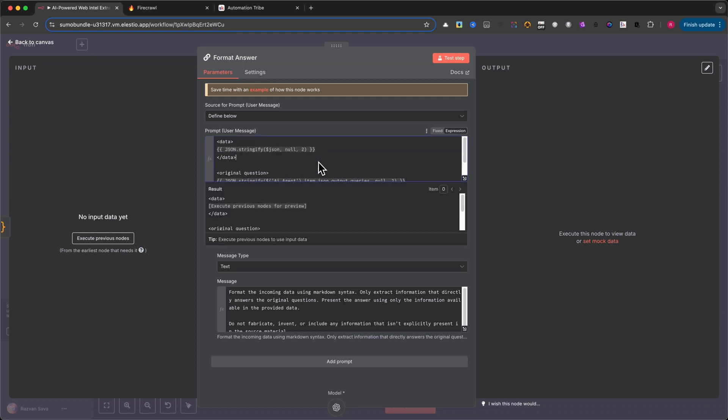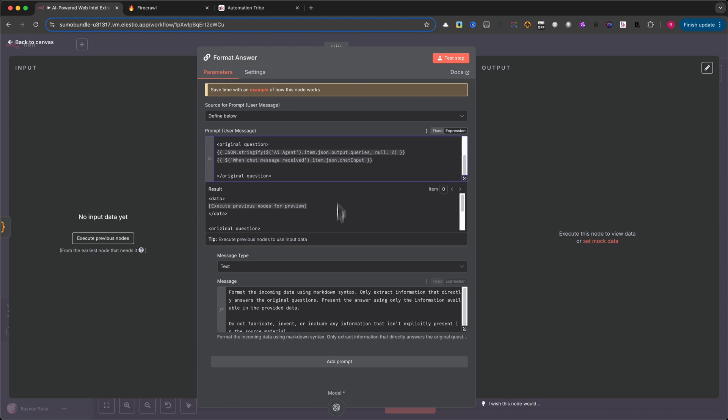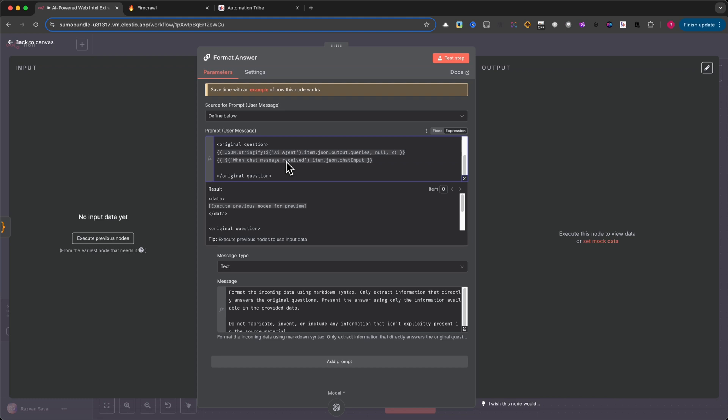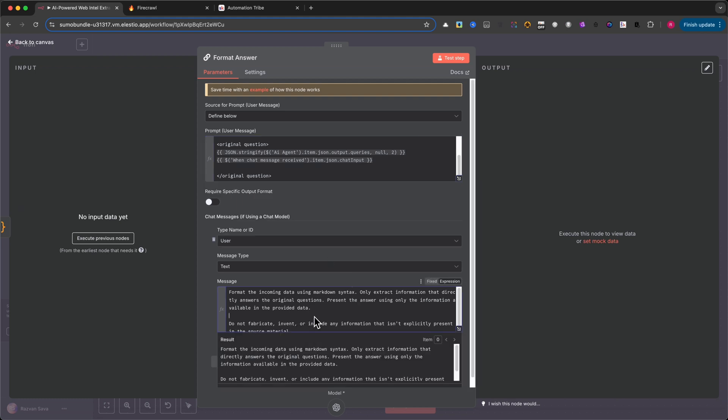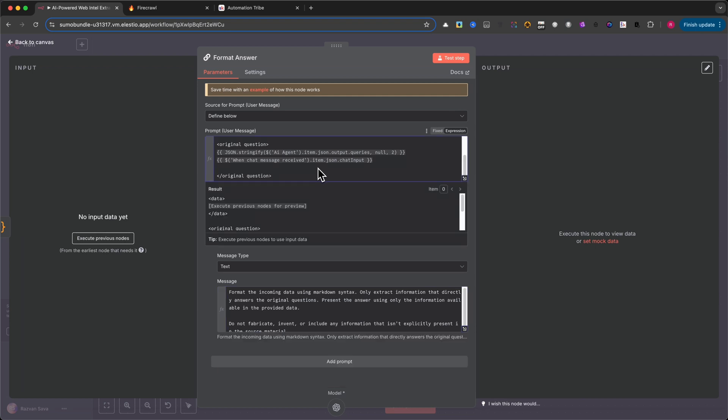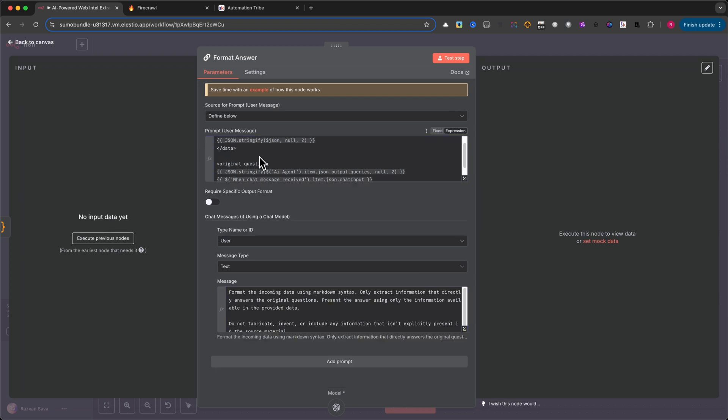But let's be honest, raw text from websites can be messy, scattered, and overwhelming. So we're going to bring the AI back into the picture one more time to analyze the scraped content and turn it into a clear, structured answer. To do this, we're using the LLM chain node, which is powered by an OpenAI model.